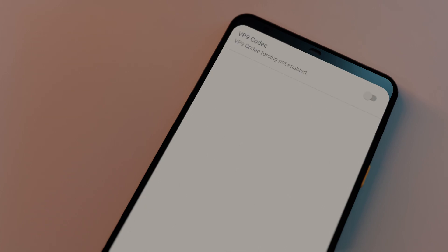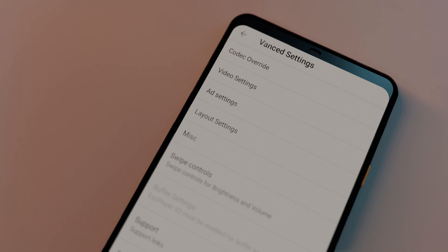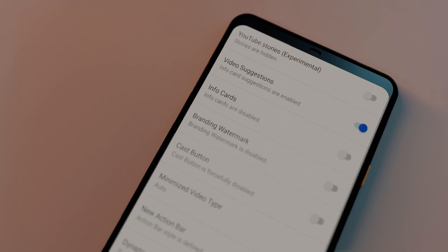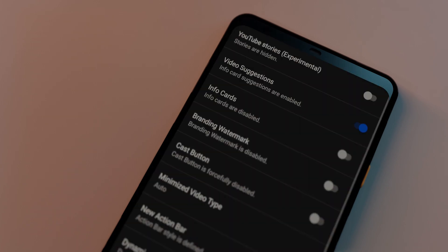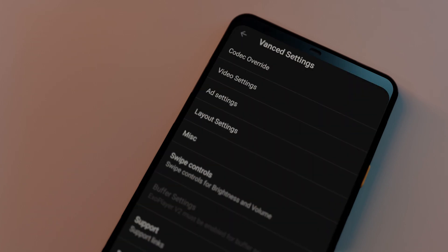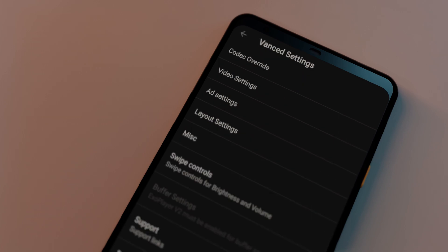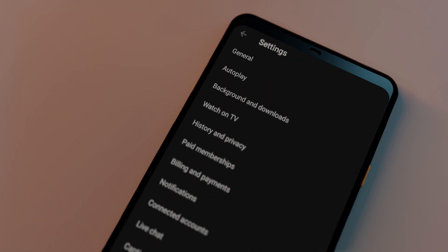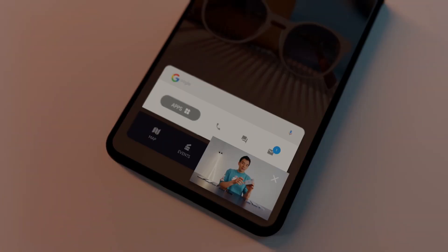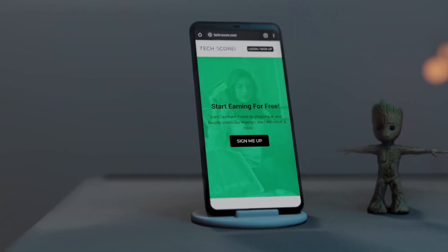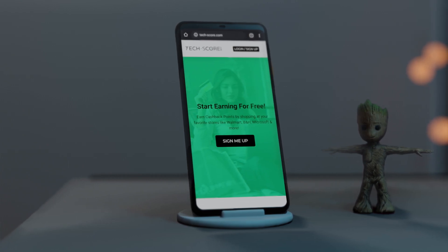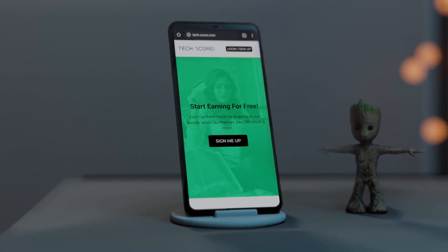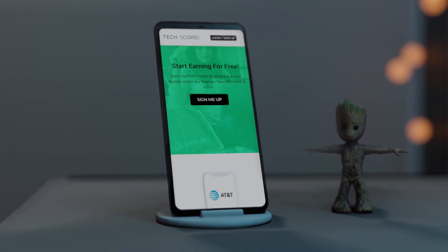Next we have YouTube Advanced. It gives you a lot of controls such as the codec to use, changing the default quality and speed of videos, disabling YouTube Stories, info cards, branding watermarks, and even switching to a dark theme for the entire app. You can also enable swipe control for brightness and volume. The main reason I use it though is because it allows playing YouTube in the background or minimized.